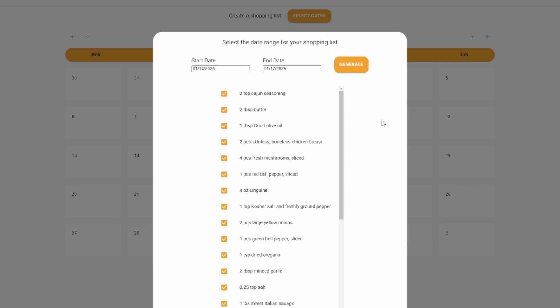So we set a start date and end date, hit generate, and nice — this comes back with all the ingredients you need to make these recipes. At the moment, you're able to select and deselect any ingredients you don't want in your shopping list. I still have to give the user an option to save this shopping list or copy all the selected ones. My plan is to hide the date pickers once the list is generated, and replace the generate button with a save button and a copy button.